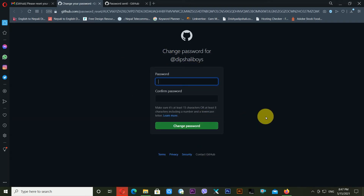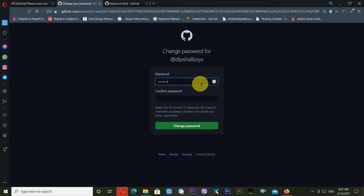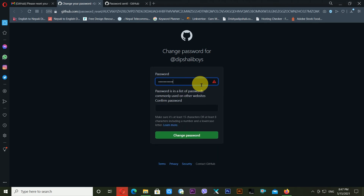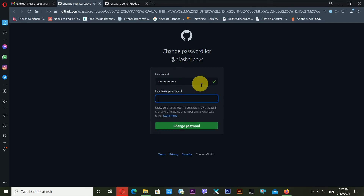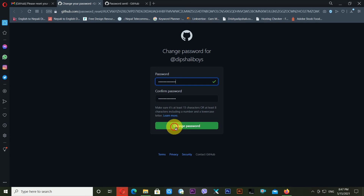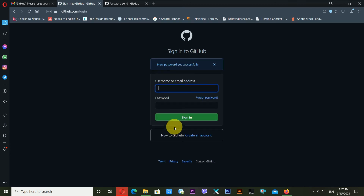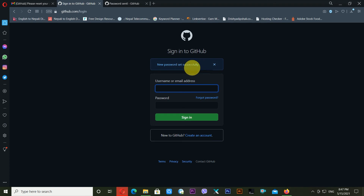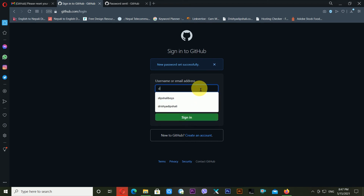GitHub is now showing me a window to change my password. I can easily change my password here. Make sure you are using at least one uppercase letter, numbers, and lowercase letters — you need a mix of different characters to make a strong password. After entering the new password, click Change Password. My GitHub password has been changed successfully.